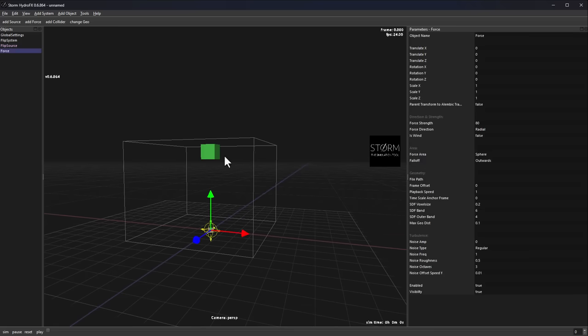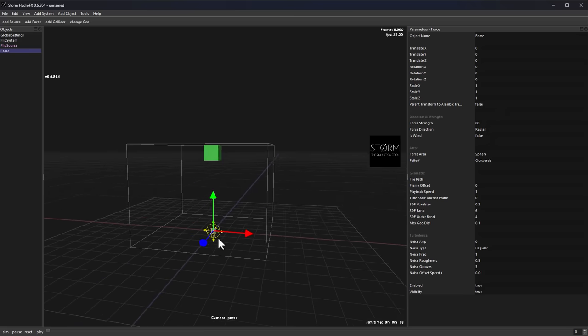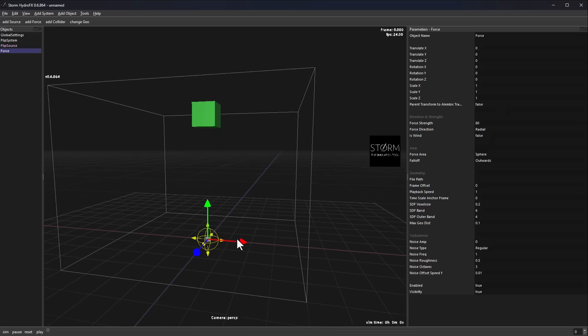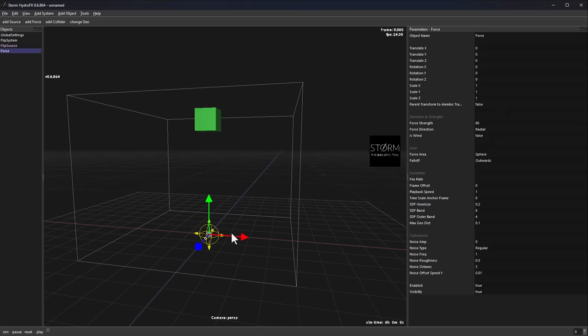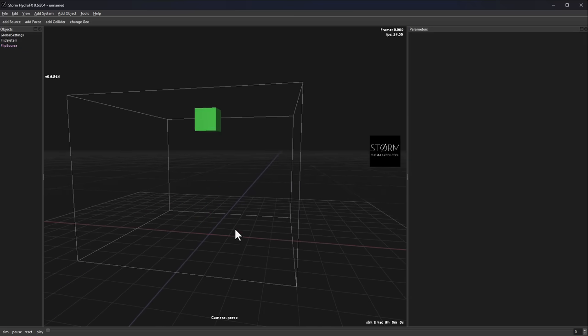You'll also notice that we have forces available. With the forces you can throw in wind and control how you'd like the wind to behave. Hopefully this gets more updates, and we'll talk about that in subsequent videos.